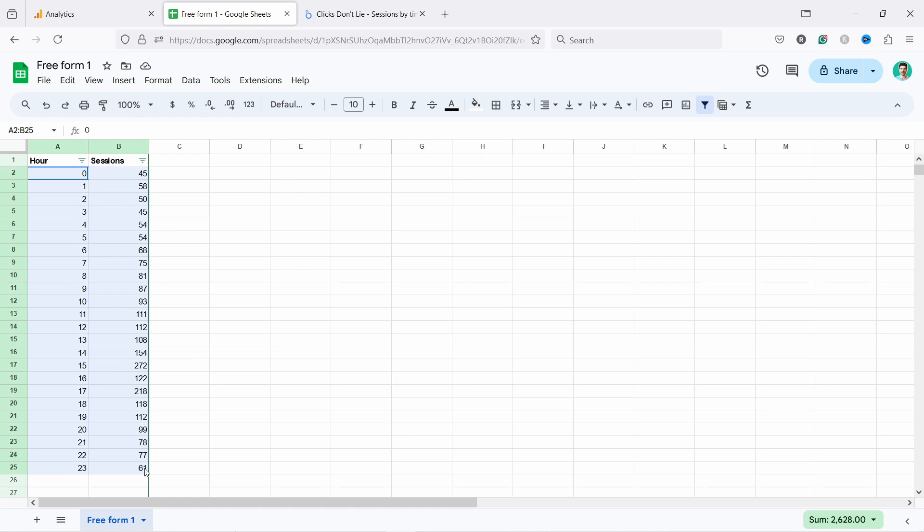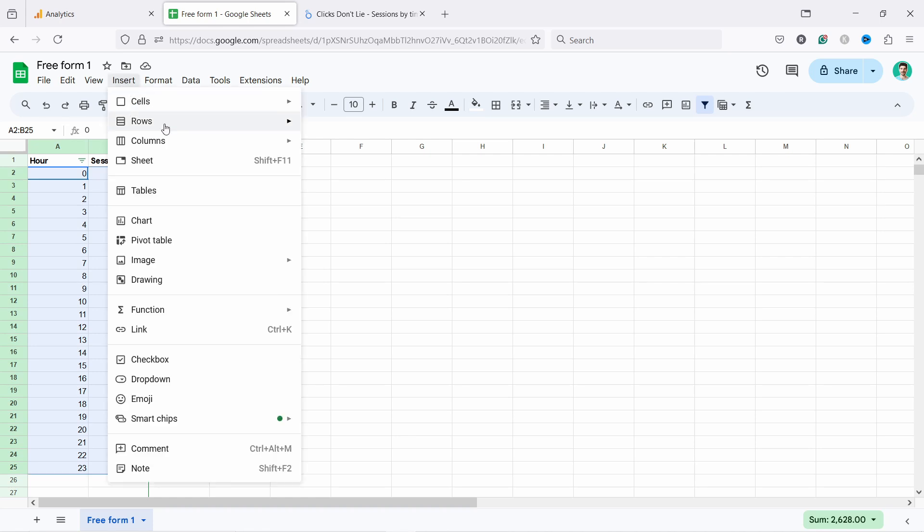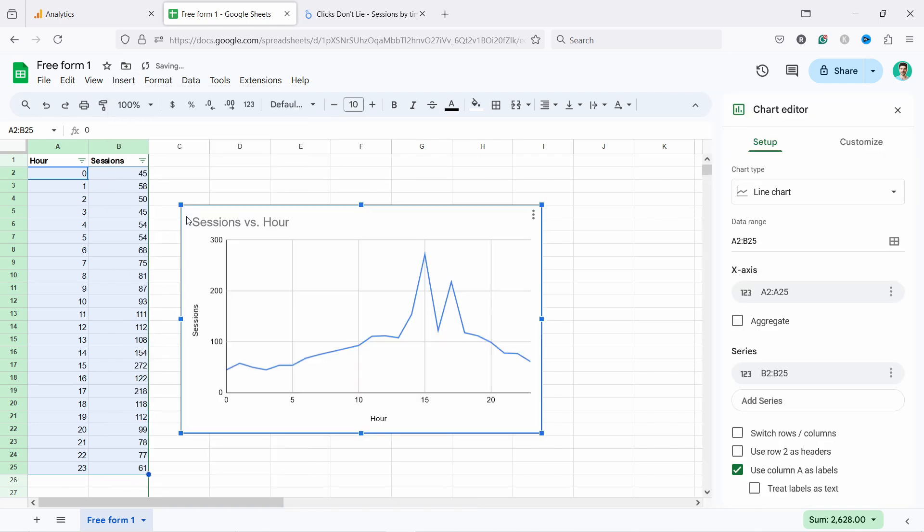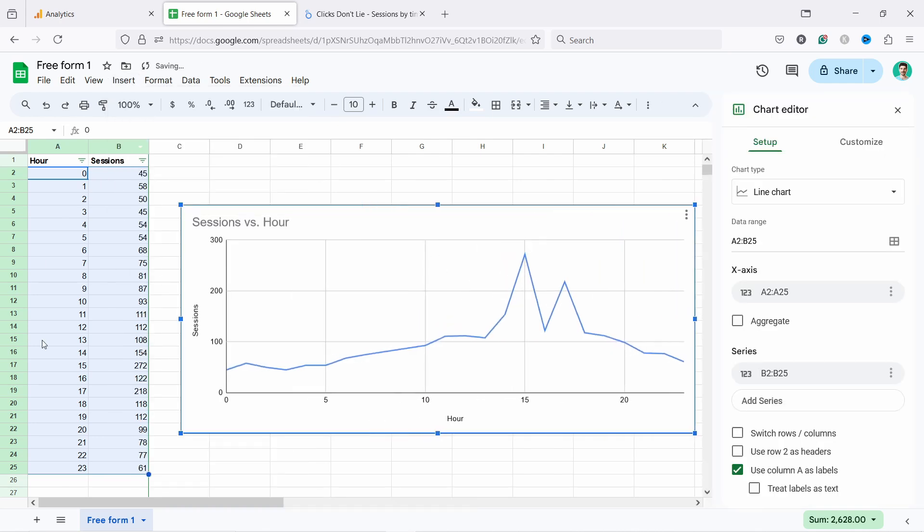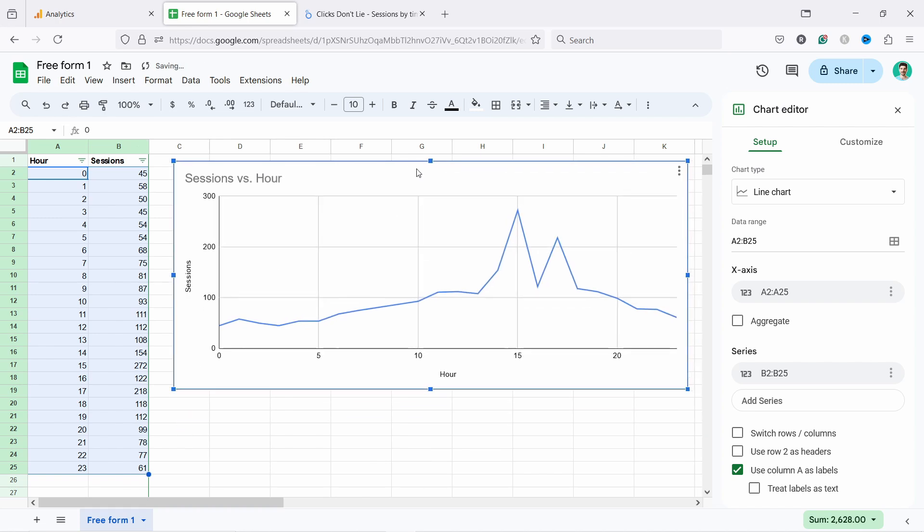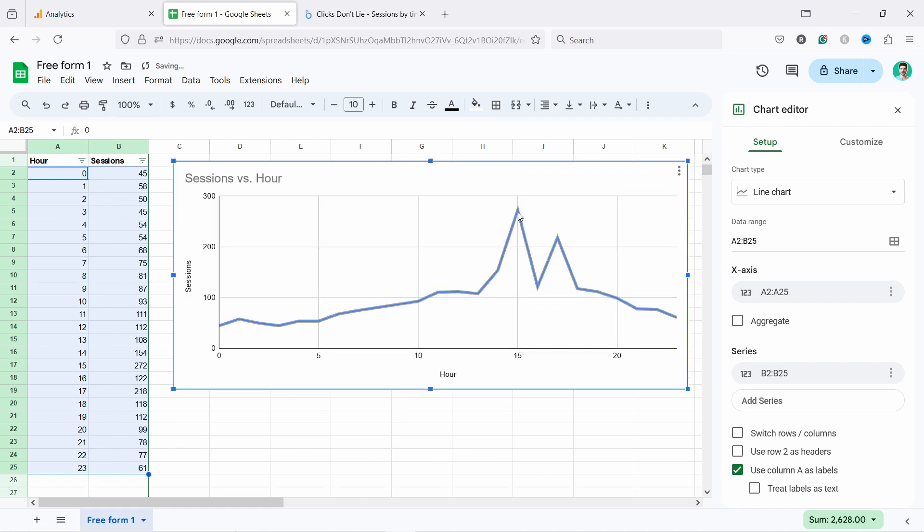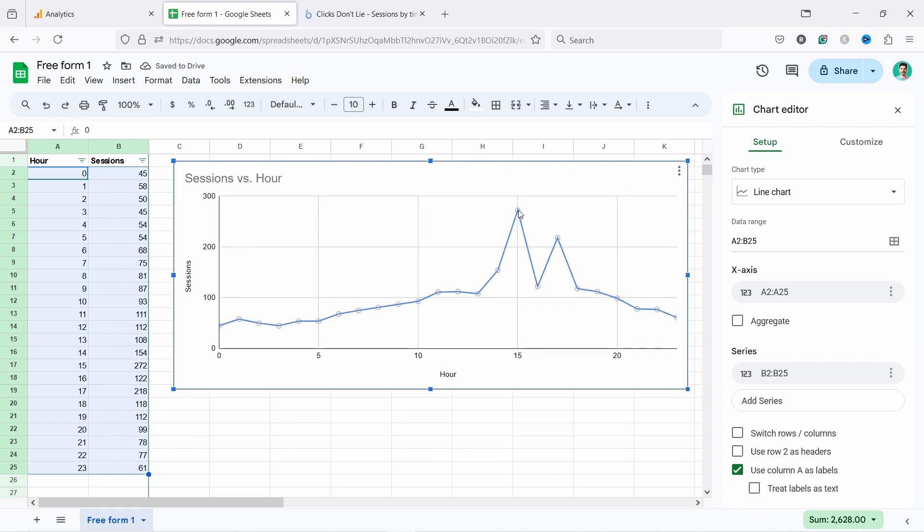Then we can come here and Insert and we can create a Chart. There you go. So for the last 90 days I selected 90 days because my website doesn't have so much traffic. You can clearly see that around three o'clock that's where I get the most traffic.